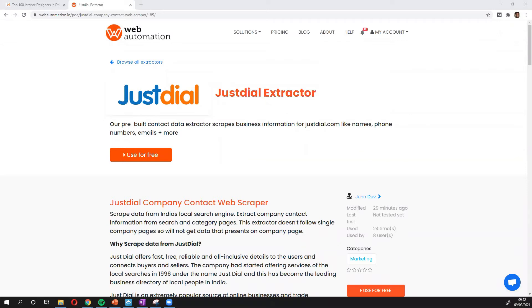Hi, everyone. This is Victor from Web Automation. And in this video, I'm going to show you how to scrape really important details about businesses from justdial.com, like names, phone numbers, emails, etc.